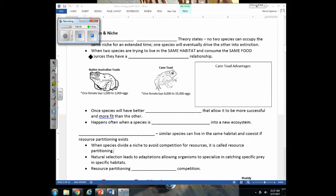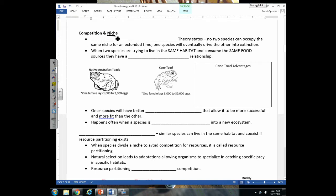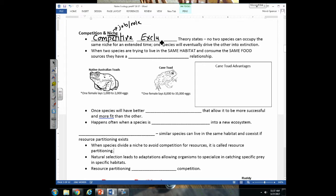Last class we were talking about the different components of an ecosystem, looking at habitat versus niche. Niche is the job or role that an organism has in an ecosystem — what it provides, what it's supposed to be doing, whether it's a food source or provides shelter. According to the competitive exclusion theory, no two species can occupy the same niche for an extended period of time; one species will eventually drive the other to extinction, and organisms trying to occupy the same niche have a competitive relationship.